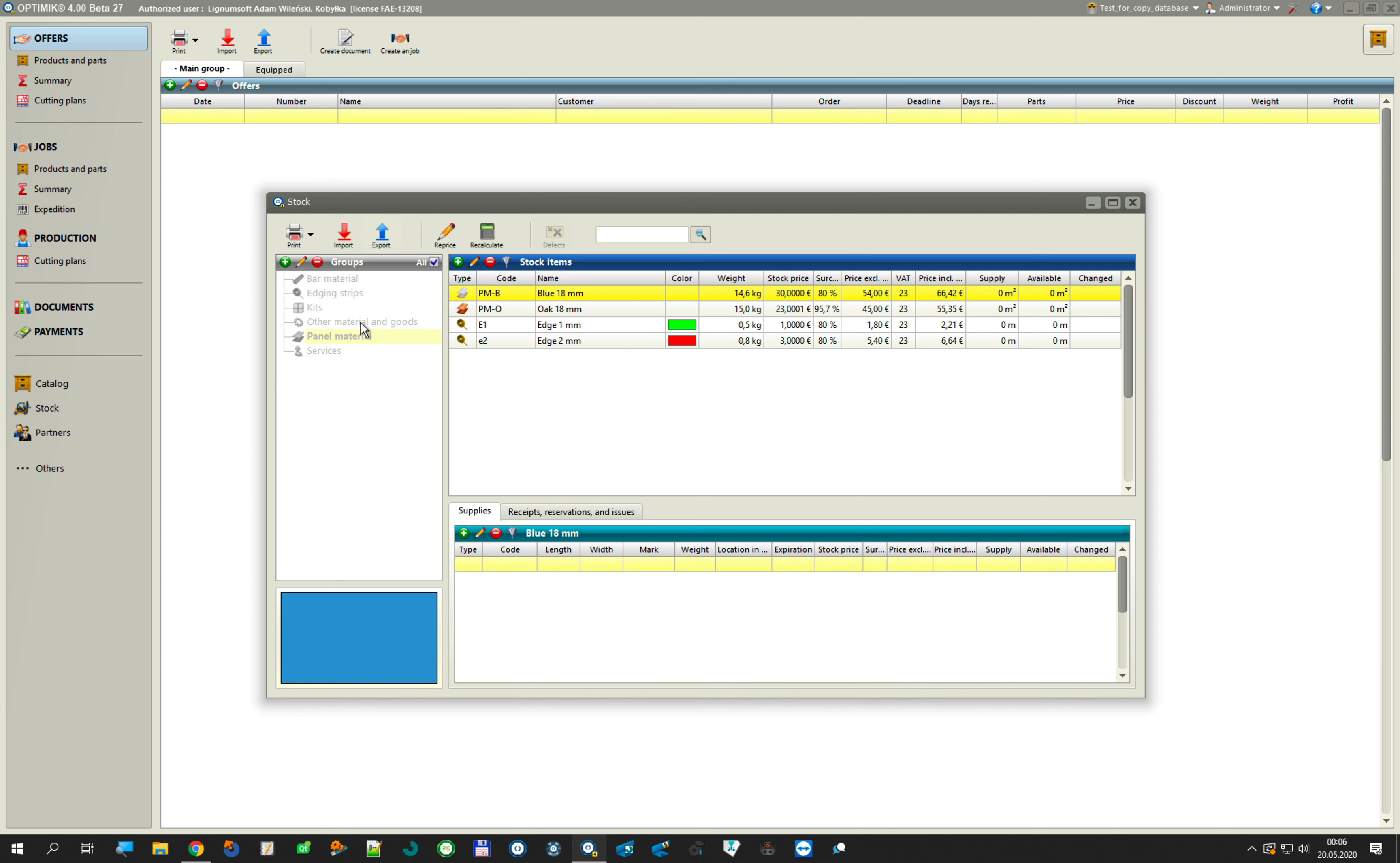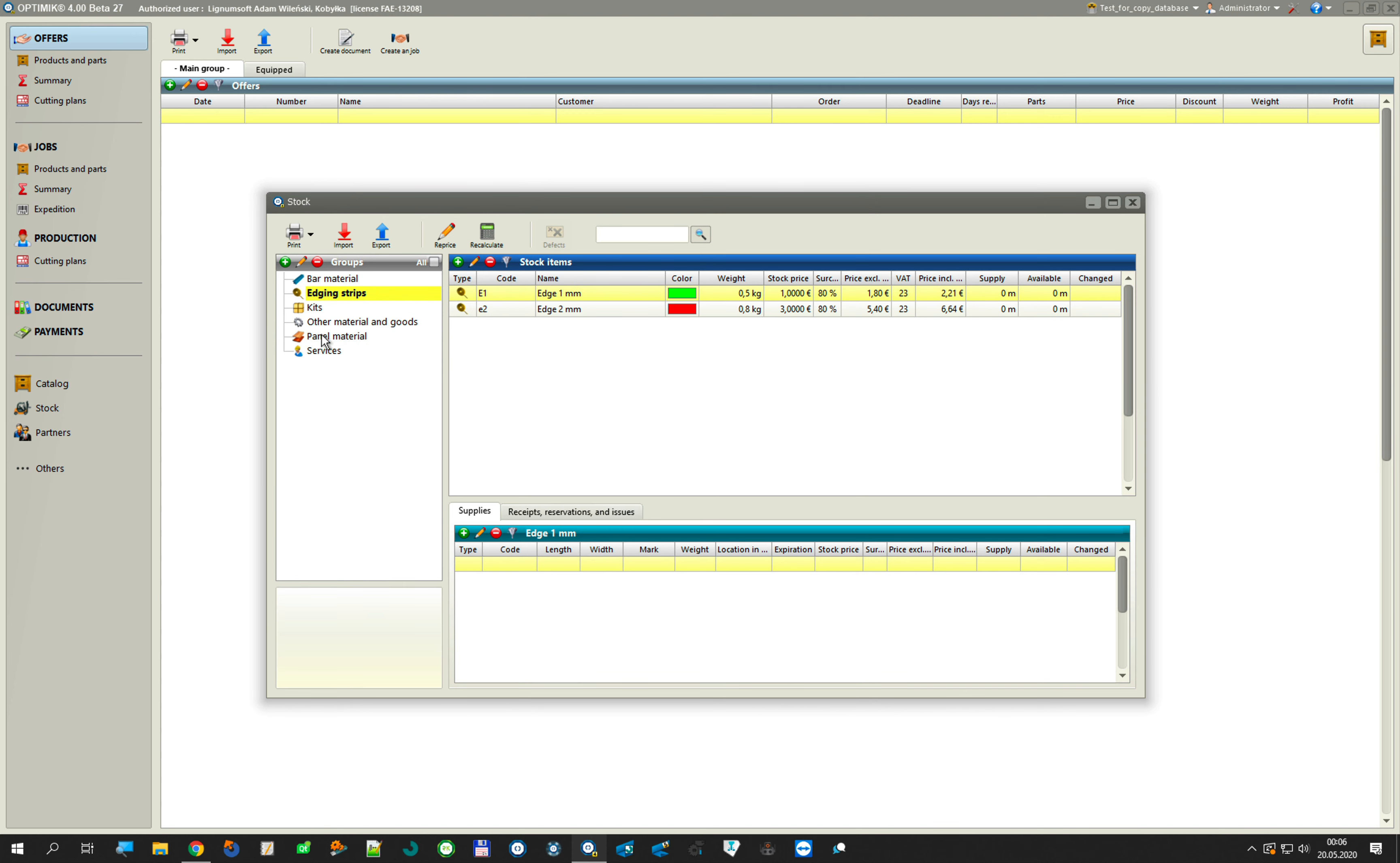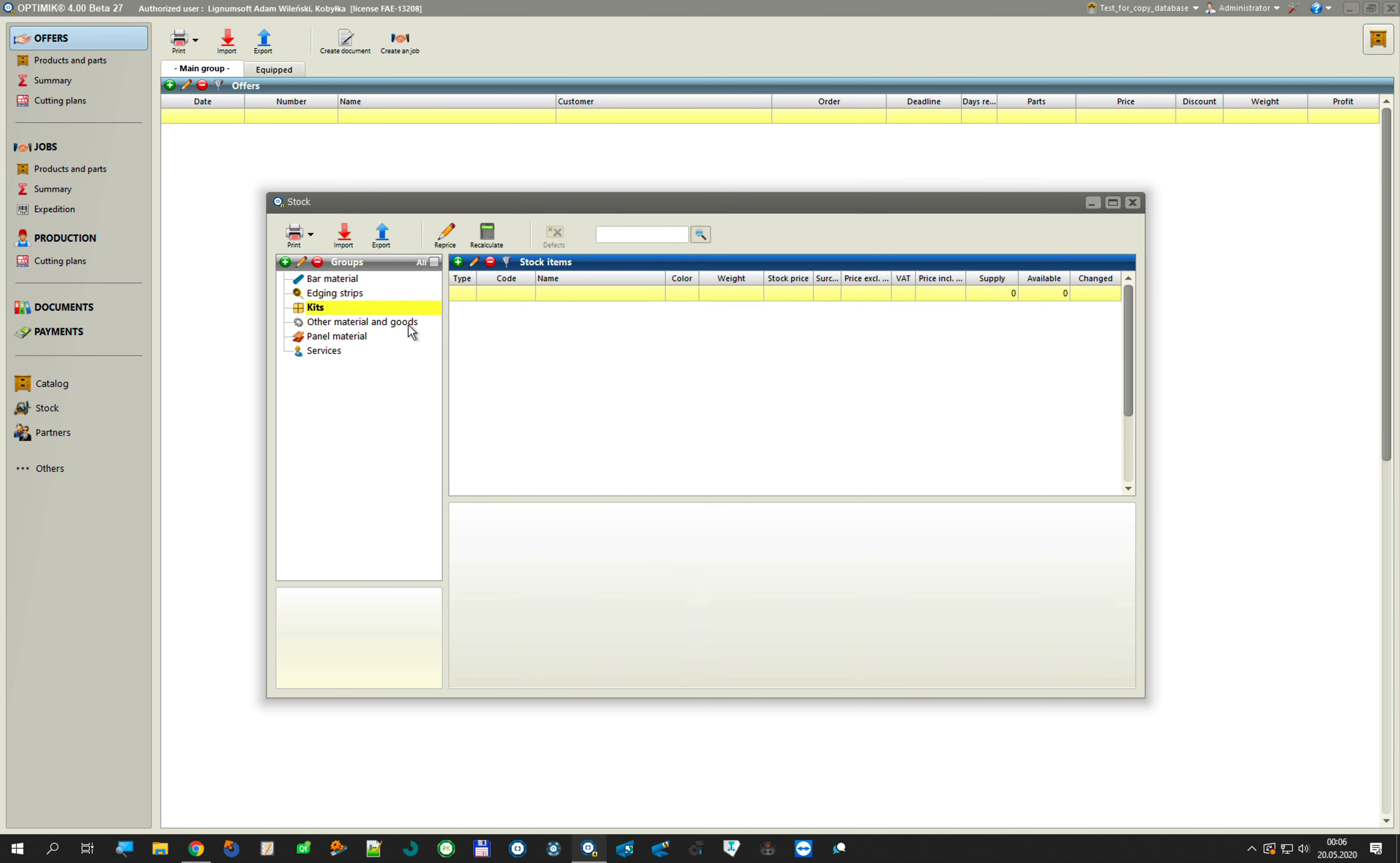In my stock I have my edge bands, other materials, panels. This is what I want.